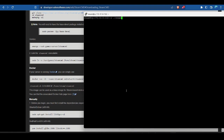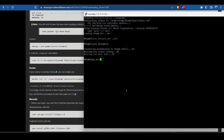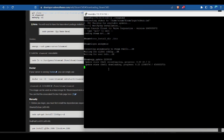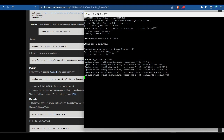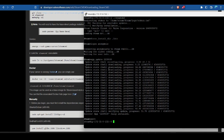SteamCMD is already up to date. Run steamcmd with dot slash steamcmd, then force_install_dir to the ATS folder in the home directory, login anonymous just like we did with Windows, then app_update with the ATS app ID. One important thing: SteamCMD does not keep these apps up to date automatically, so you're going to have to come in on a regular basis and run app_update to make sure you're on the latest version.